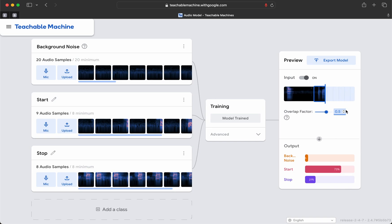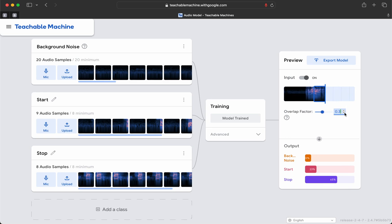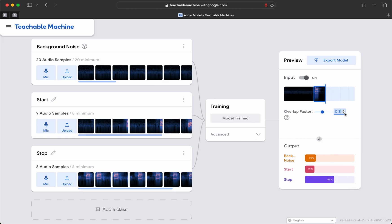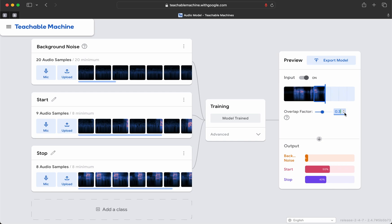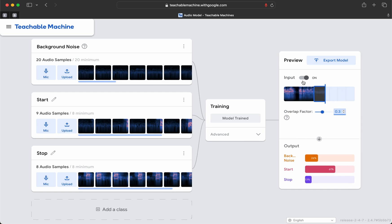Let's turn up the overlap factor, and turn down the overlap factor. Stop. Start. As you can see, the current samples have not correctly trained the model to identify the sound. Let's try again and let's create better samples.